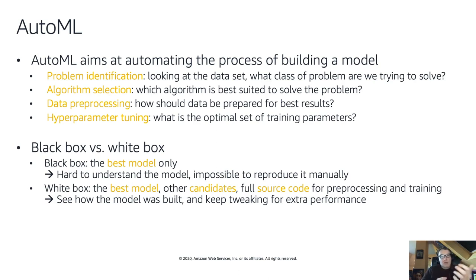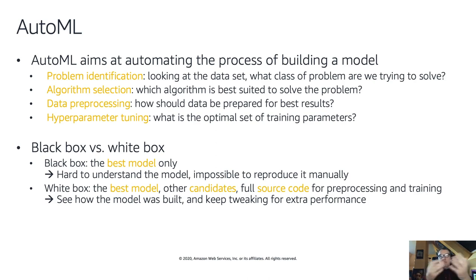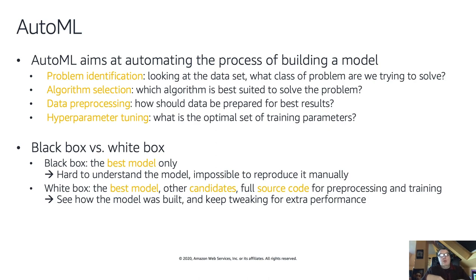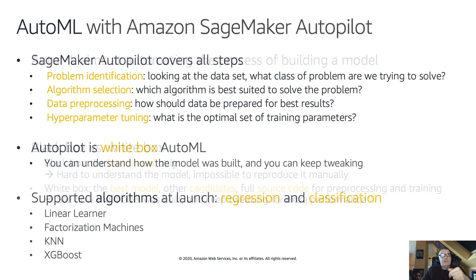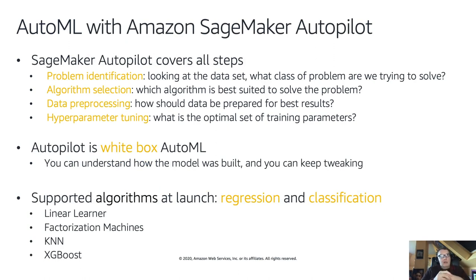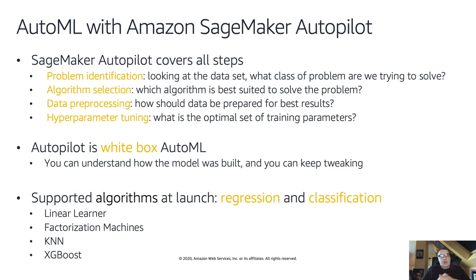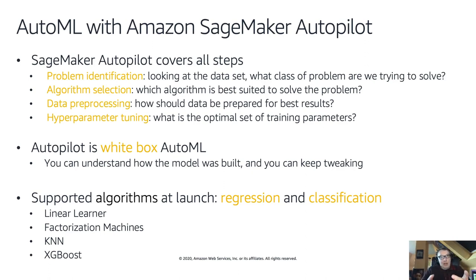The third step is preprocessing the data for the candidate algos that we're selecting. Data is not always in the perfect format. You have text strings and categorical variables and placeholder values and missing values. So all that stuff needs to be handled correctly if you want to have good results. And finally, you're going to train all those different jobs, apply the candidate algos to the process data sets, and apply hyperparameter tuning to extract every bit of accuracy.